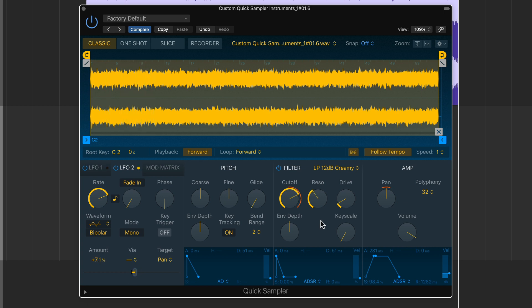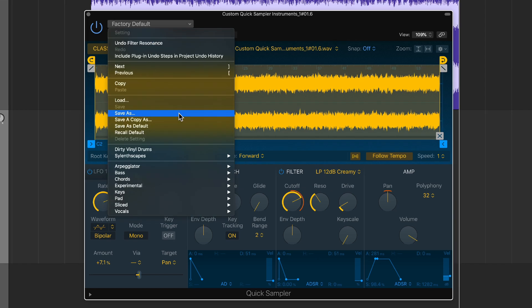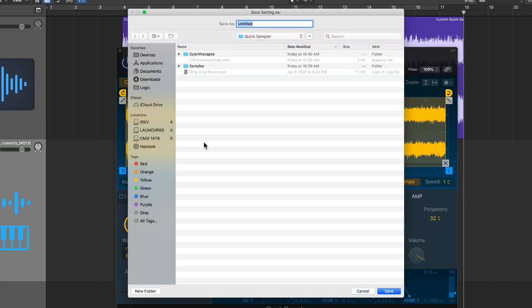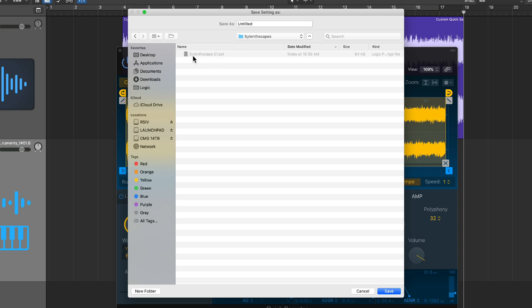So again, apply whatever modulation effects you want to this. Most importantly, we want to be able to recall this at any time. So to do this, just click up here, it says factory default, and then go down to save as. And I think the most important thing to do here is to create a folder with your own custom patches or maybe categorize them by style or type or by instrument. In my case, I've made a folder here called silent scapes. You can just click here where it says new folder, and then it'll create a folder, you name it. And I've already got one in here, I'll show you in just a bit, but I'll call this silent scape 02.